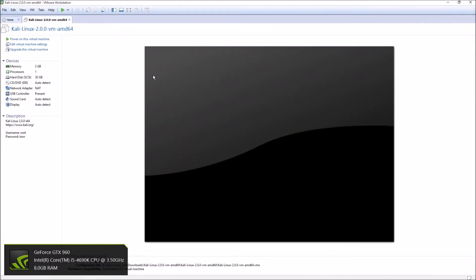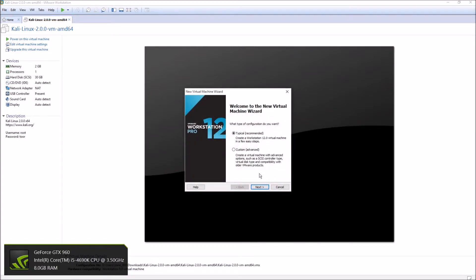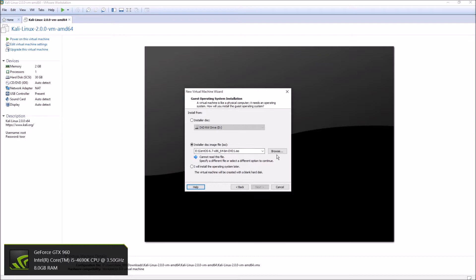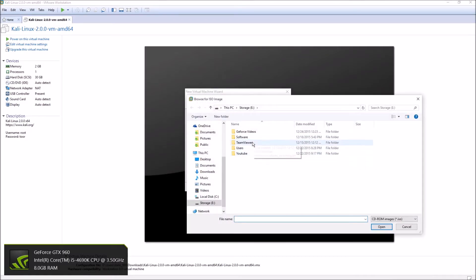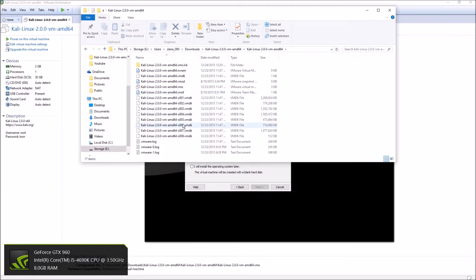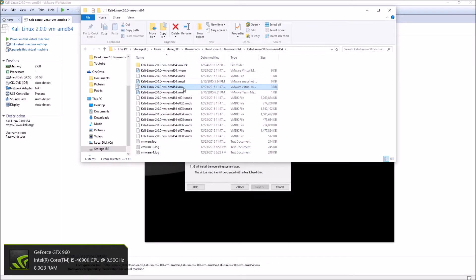Extract it to your desktop or somewhere you know where it is. Once you do that, you're going to go to New Virtual Machine. You can do typical or custom - for now we'll just do typical. Then you'll browse to where you have Kali Linux.